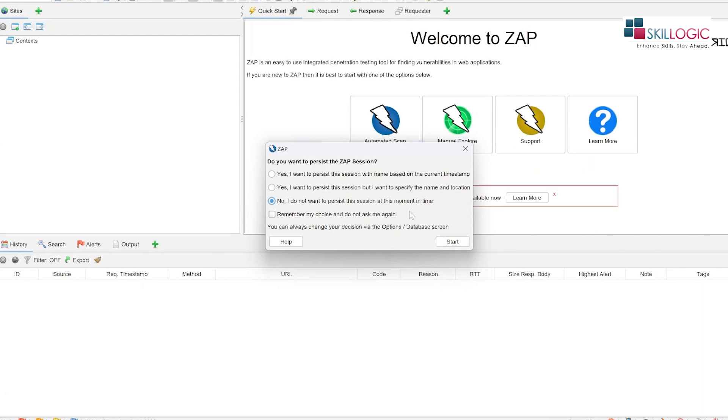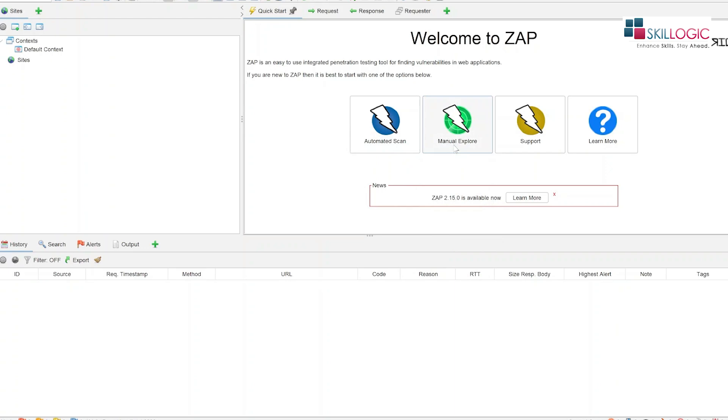Okay, the interface will look something like this. We are going to select the third option now.